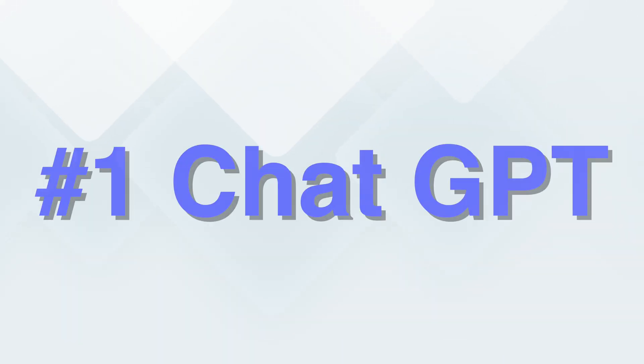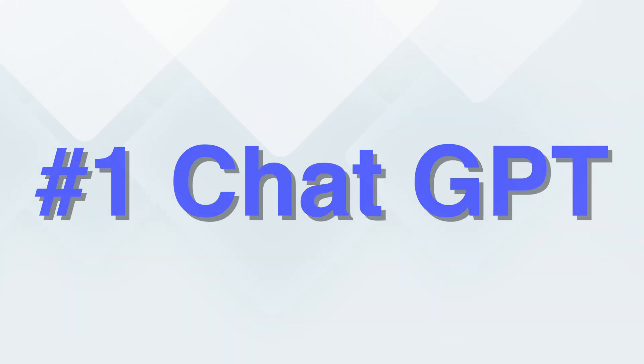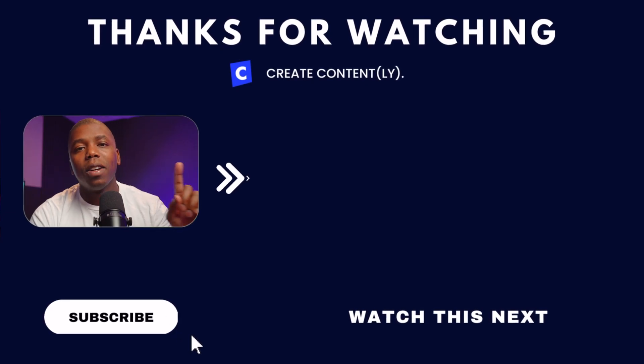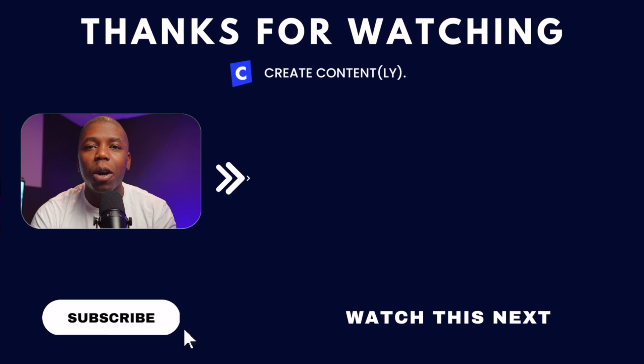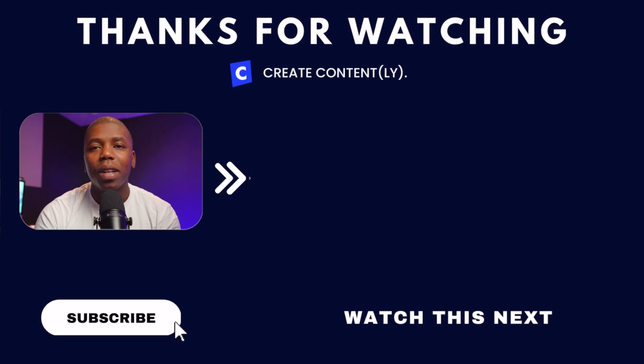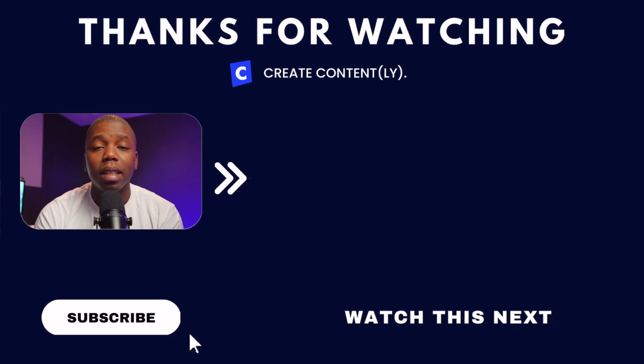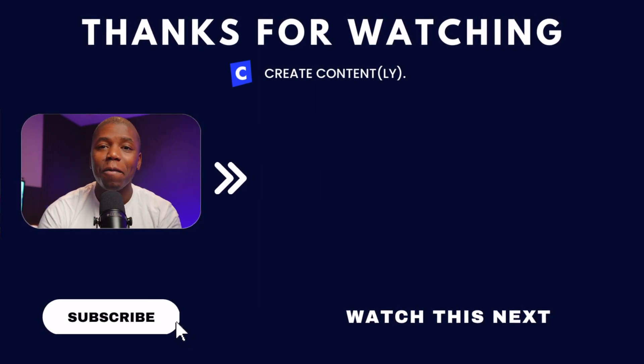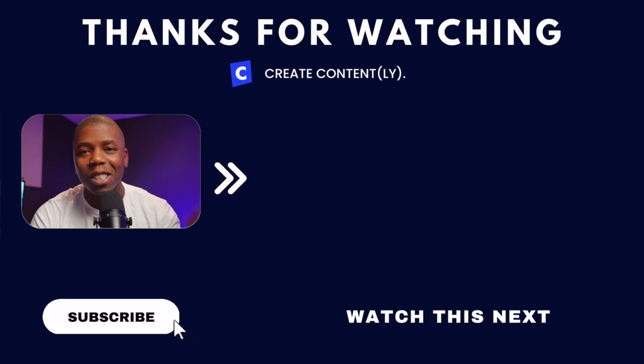And number one, how could I leave this out? ChatGPT. ChatGPT obviously has taken over the internet, and there's so many different tools that are coming out every single day on top of this amazing technology. So if you're not using ChatGPT to help you with your content, there's so much that you can do. And I made this video right here explaining how you can use ChatGPT in your content creation process to help you create better and faster content. So go check that video out here.